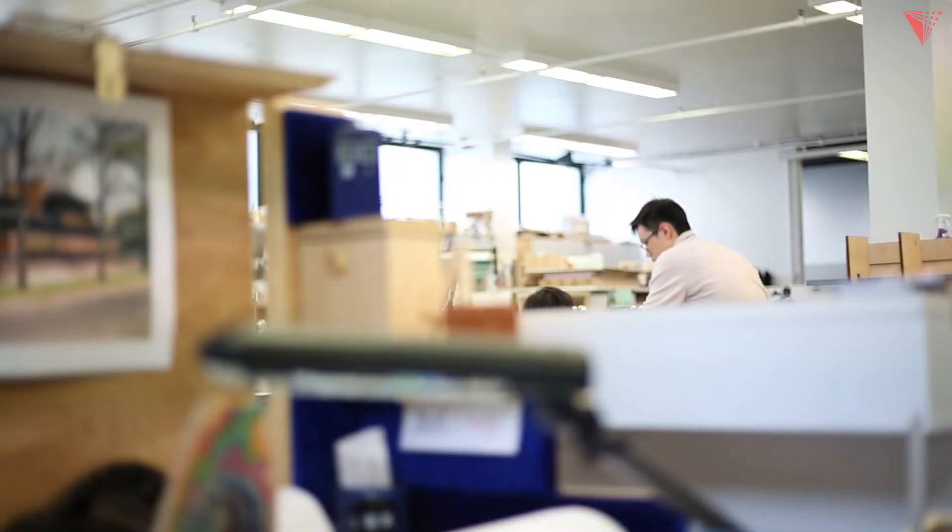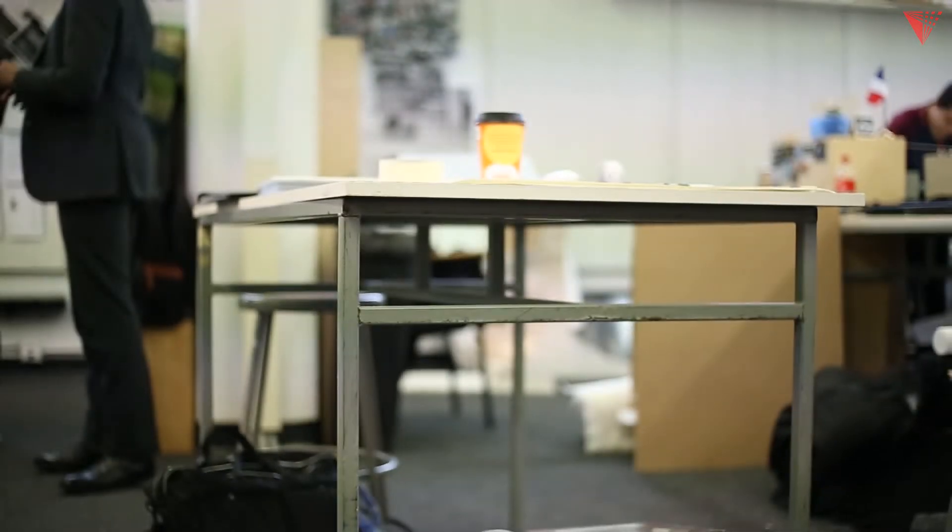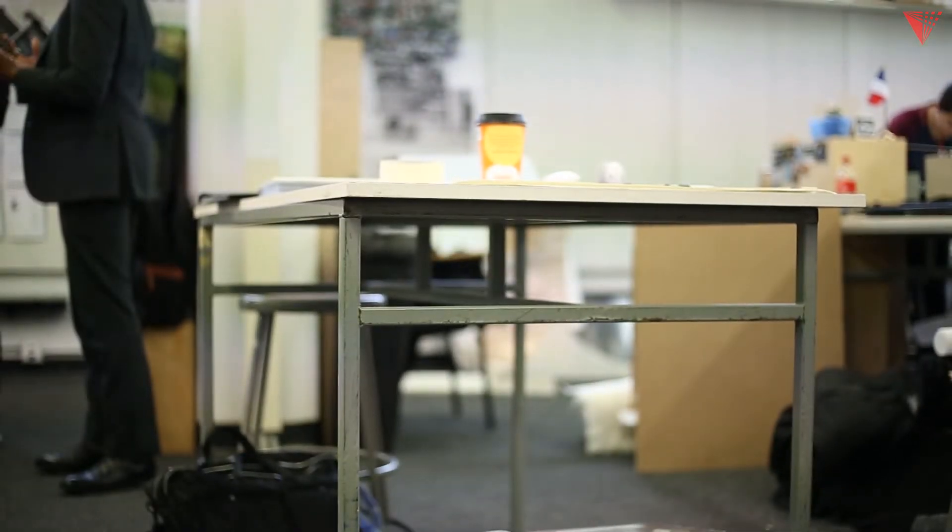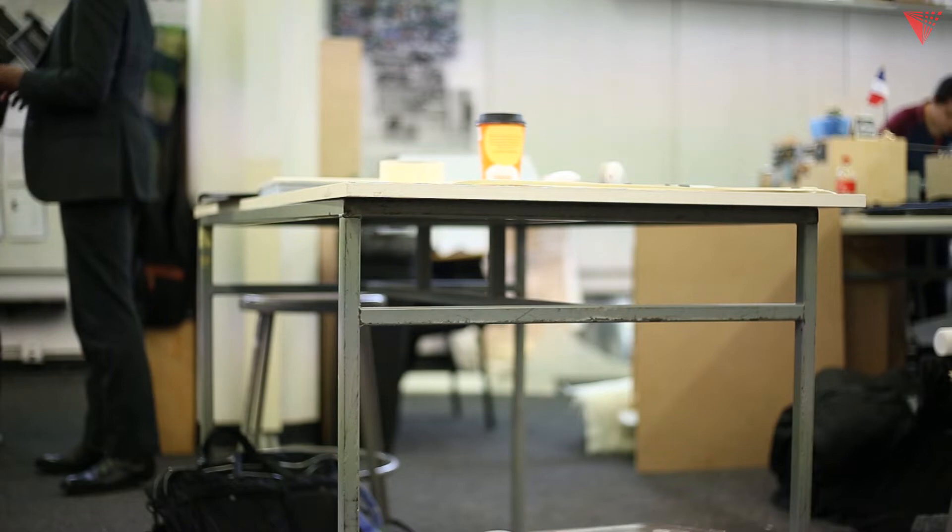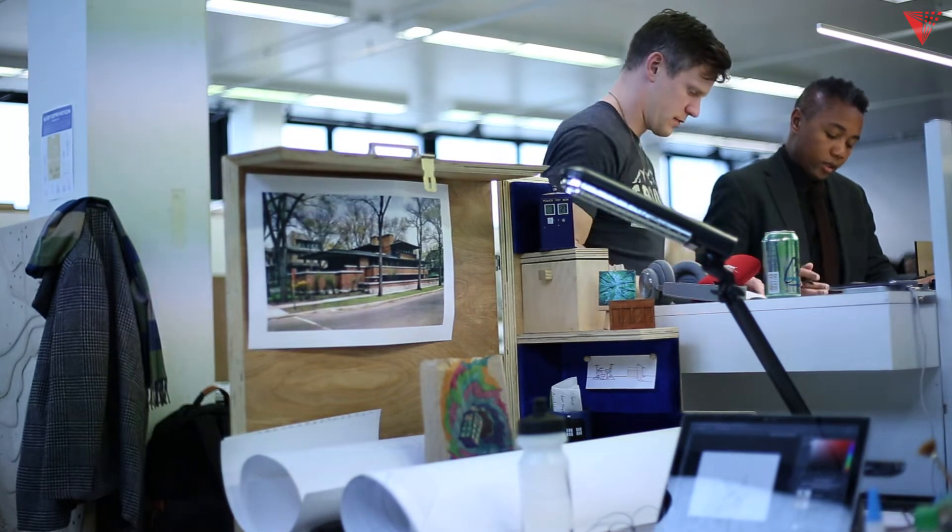Each year in studio you get these plain desks with white tops and metal stands and it doesn't really fit every single individual. So this project was to really personalize your desk and workstation, since we're here for a very large portion of the day.